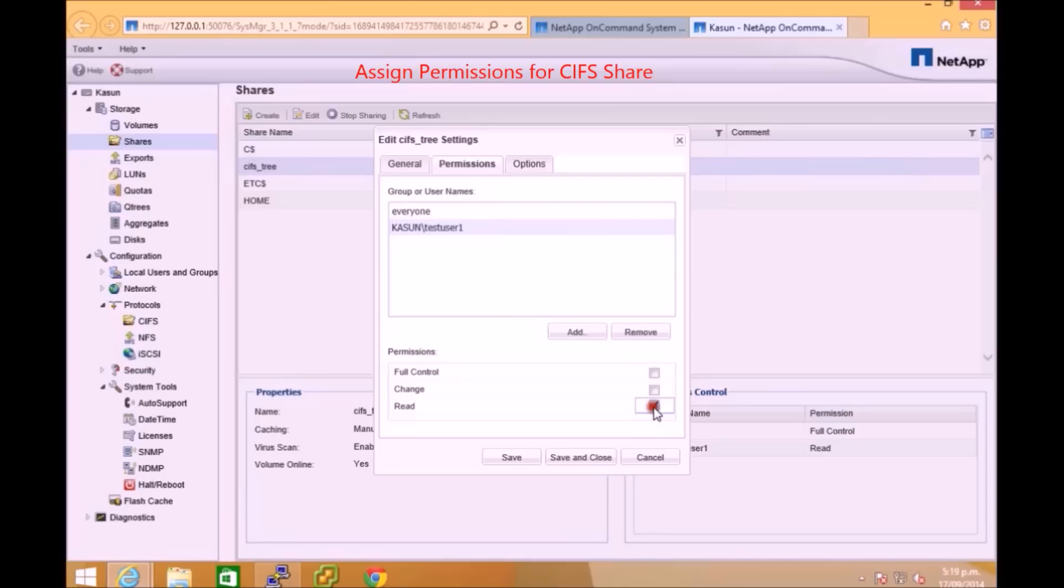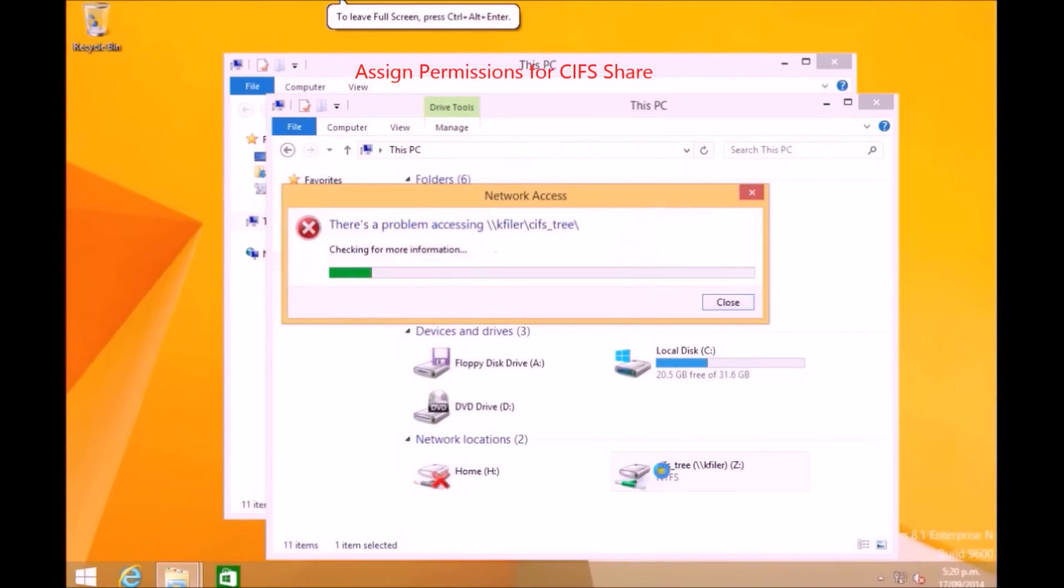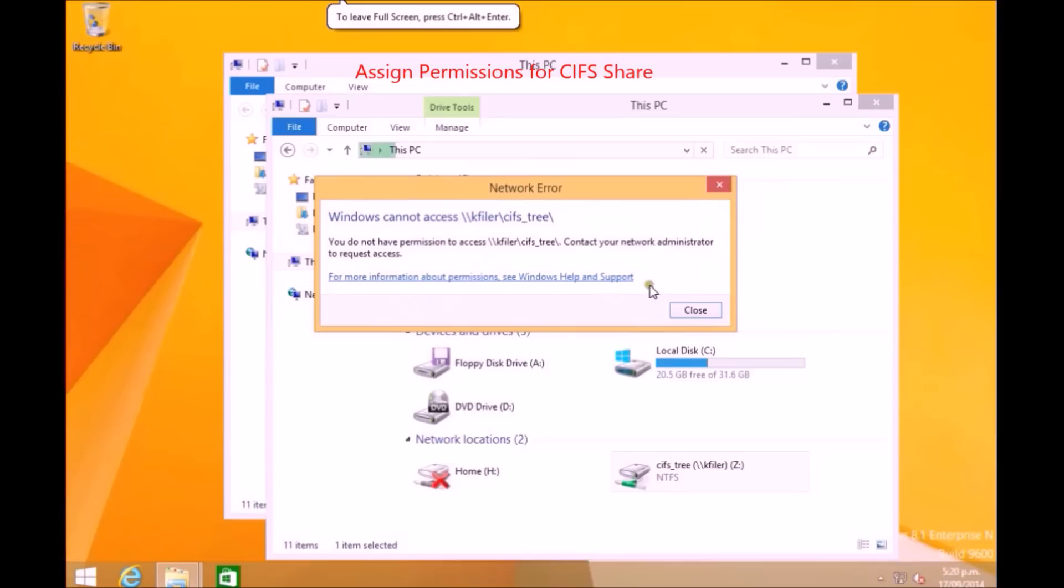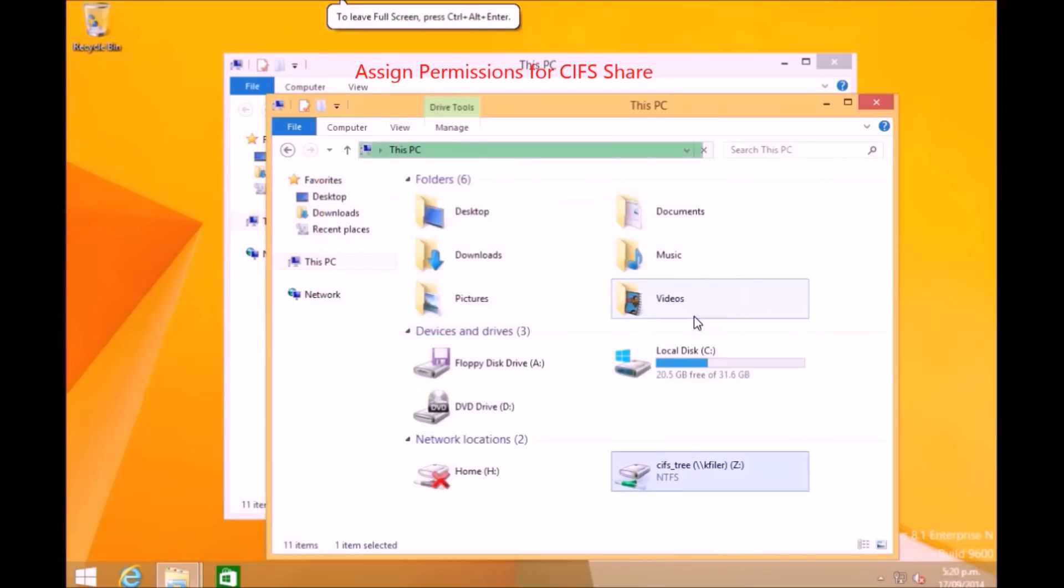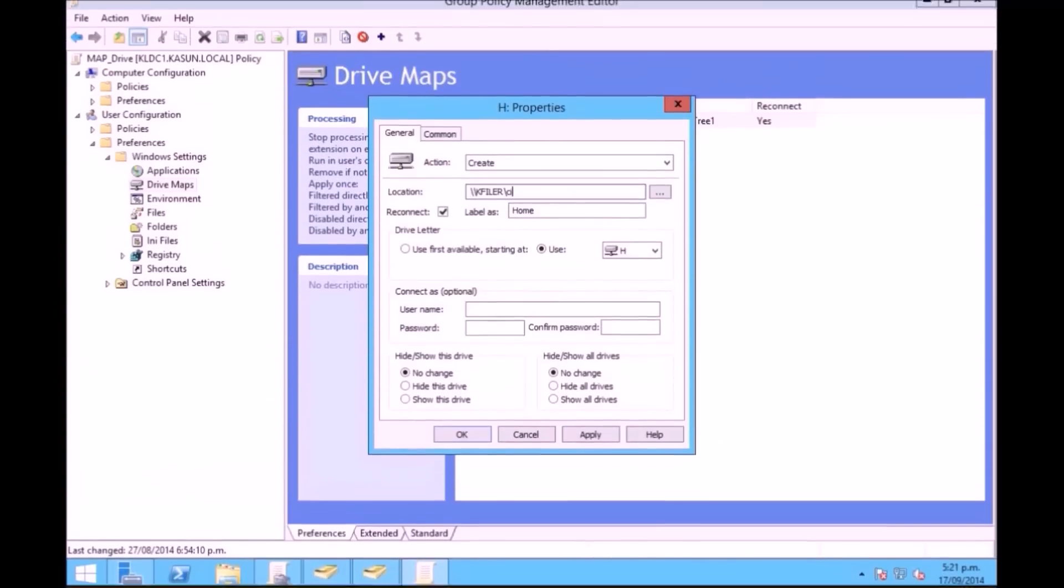I'll say that the test user can't read and I just save and close this setup. If I go back and try to access, it says the permissions are denied to access that CIFS share.